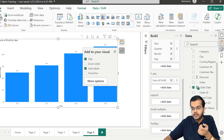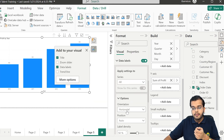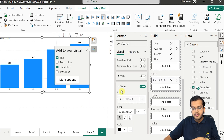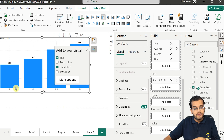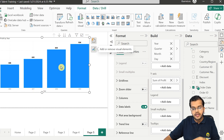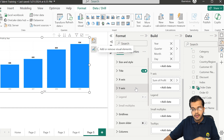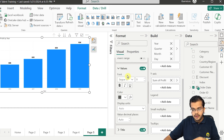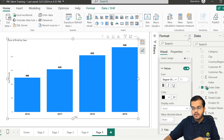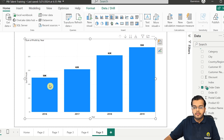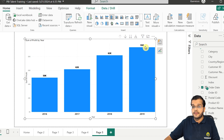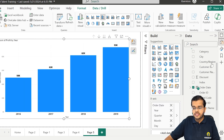Looking at the data labels, we can clearly see that in 2016 the profit was 50K, in 2017 it was 62K, in 2018 it was 82K, and in 2019 it was 93K. The date hierarchy goes from year to quarter to month to day. If I drill down one level, I can see the quarterly breakdown. For 2017 as an example, Quarter 2 shows 12,000 profit, Quarter 3 shows 17,000, and Quarter 4 shows 23,000.